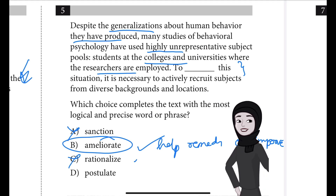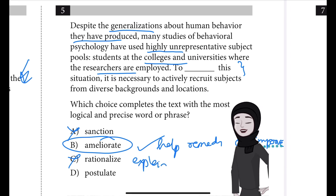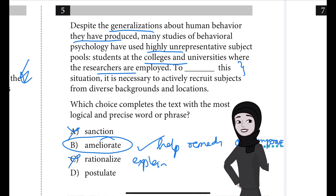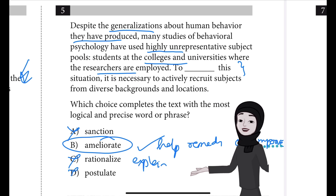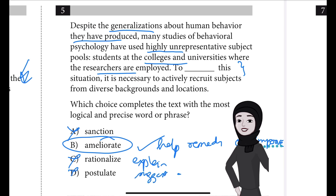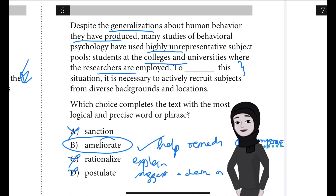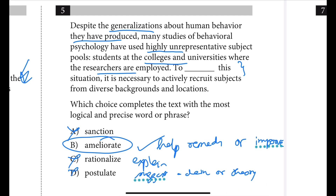Option C, rationalize, is incorrect because rather than rationalize or explain a situation, the text presents a situation and its potential remedy. Option D, postulate, is also incorrect because the text is not attempting to postulate or suggest a claim or theory related to the situation — it is rather presenting a potential remedy for the situation.